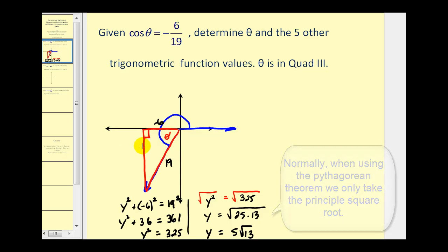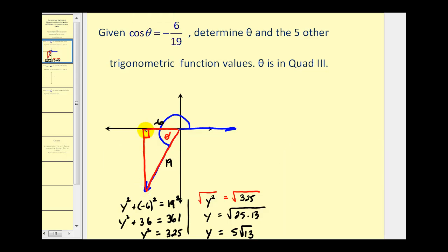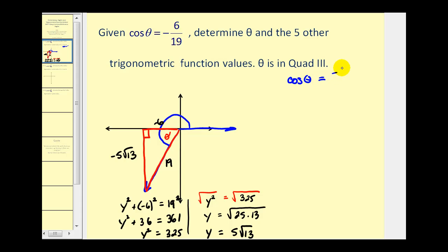However, we know that y is negative in the third quadrant, so we'll go ahead and label this side of the reference triangle negative five square root thirteen. Now we can use this reference angle to determine all six trig function values. But before we do that, let's determine what angle theta would be using our calculator.